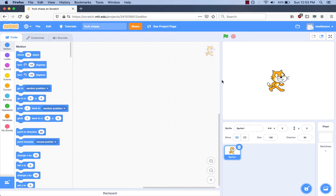Before we start programming, let's make a plan to describe how our game should work. We use the word 'requirement' to describe how our computer program should work. In our game, we are going to have a cat sprite that is moved by using the mouse. It will try to catch the fruit sprite on the stage. Let's write out our requirements.